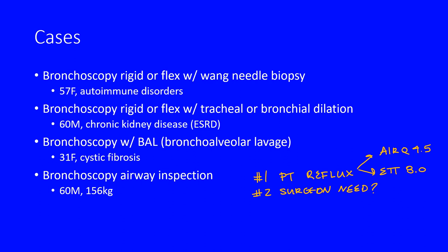For bronchoscopy, we tend to use air-q LMAs if the surgeon or patient allows, or 8.0 ET tubes. The bigger ET tubes allow them to pass their instruments and do what they need in the lungs. Your providers might have different expectations, so make sure to clarify.